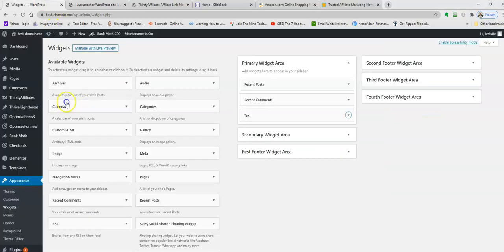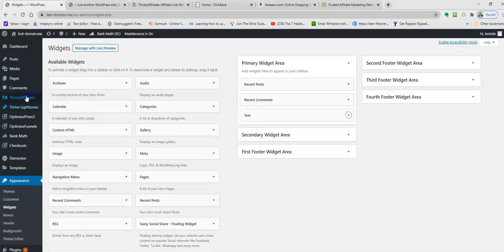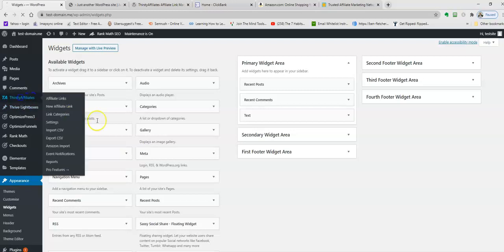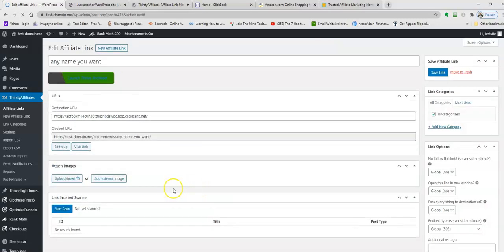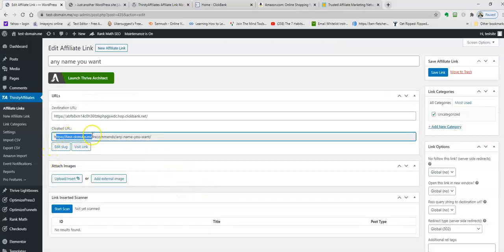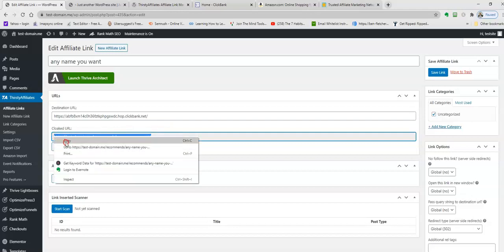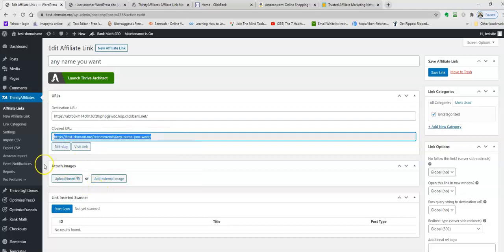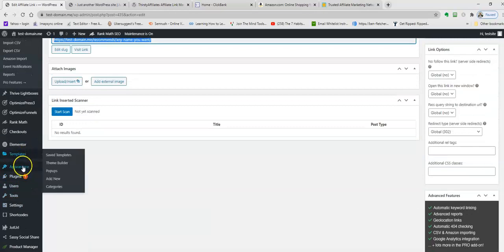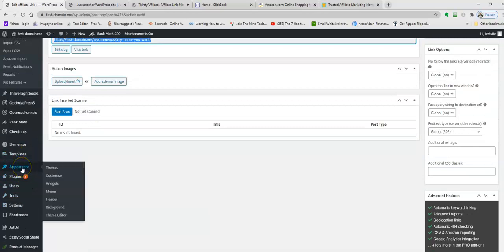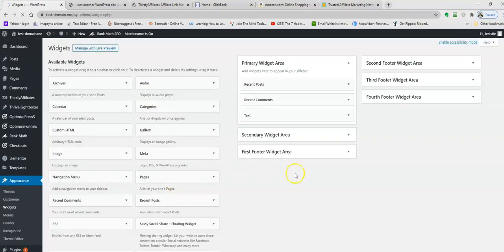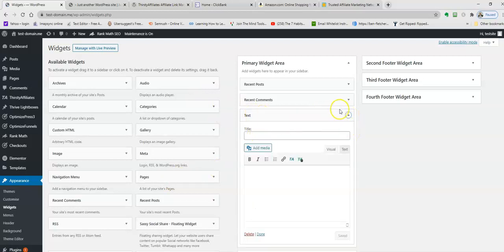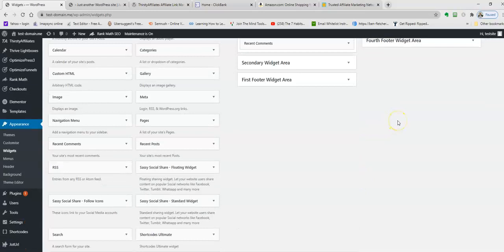First of all, I've already set up Thirsty Affiliates on my site and I've already got a link that I'm going to use. If you're not sure how to use Thirsty Affiliates, I highly recommend you check out my other video. I'm going to grab this link here, then we're going to go to your widgets. Under Appearance, you're going to have an option called Widgets. To add a widget to your sidebar, we're going to be using the Text Widget.